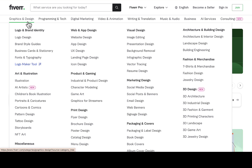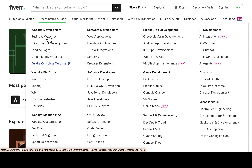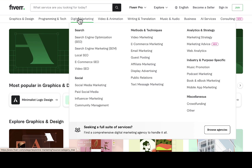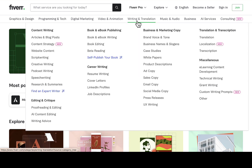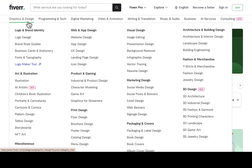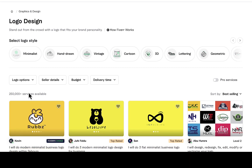If you already know your main category, that makes it easier. The second method will make it even easier. Let's choose logo design as an example. If you're under programming and tech you might target business websites, under digital marketing you might be a video SEO expert, under video animation you might do video editing, and under writing you might do article and blog posts. We'll use the logo design subcategory, so I'll click on that.